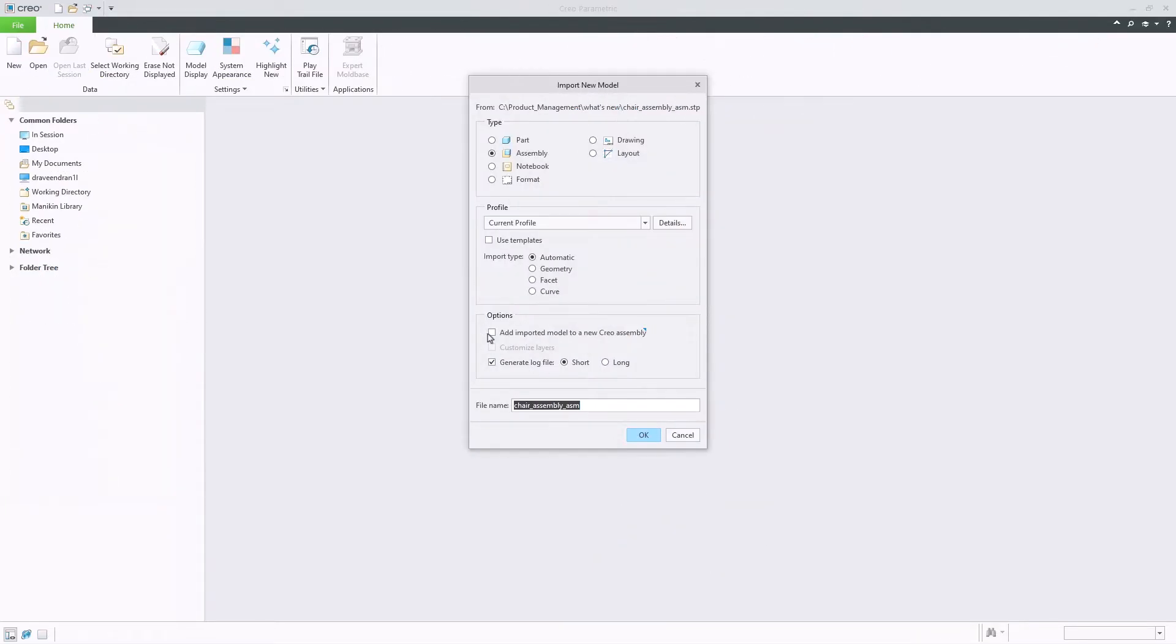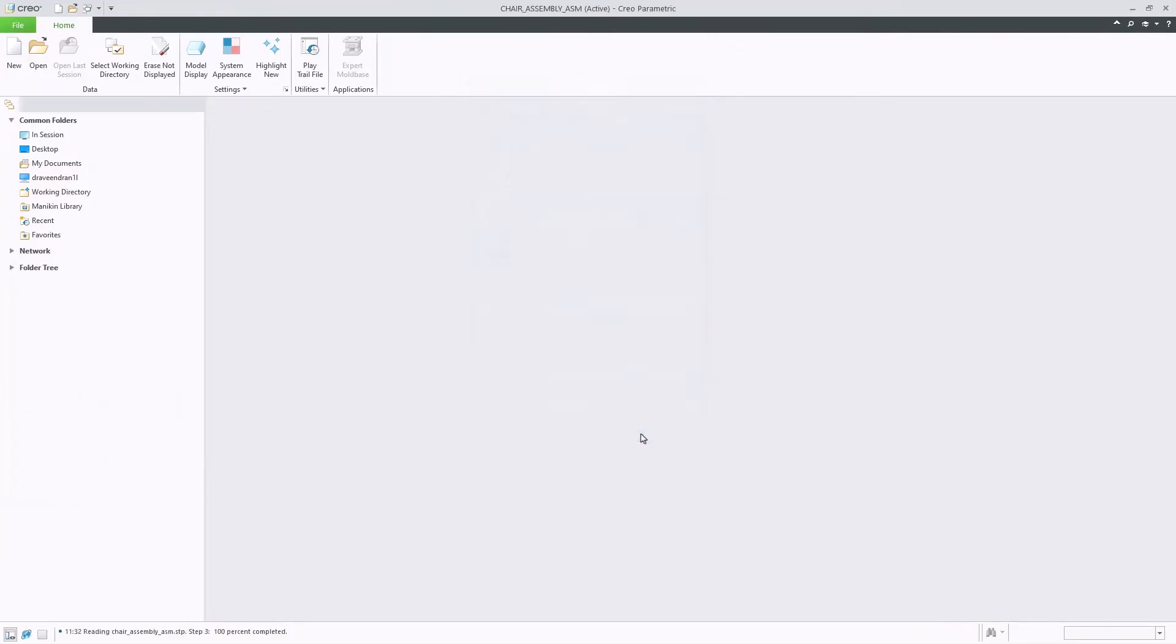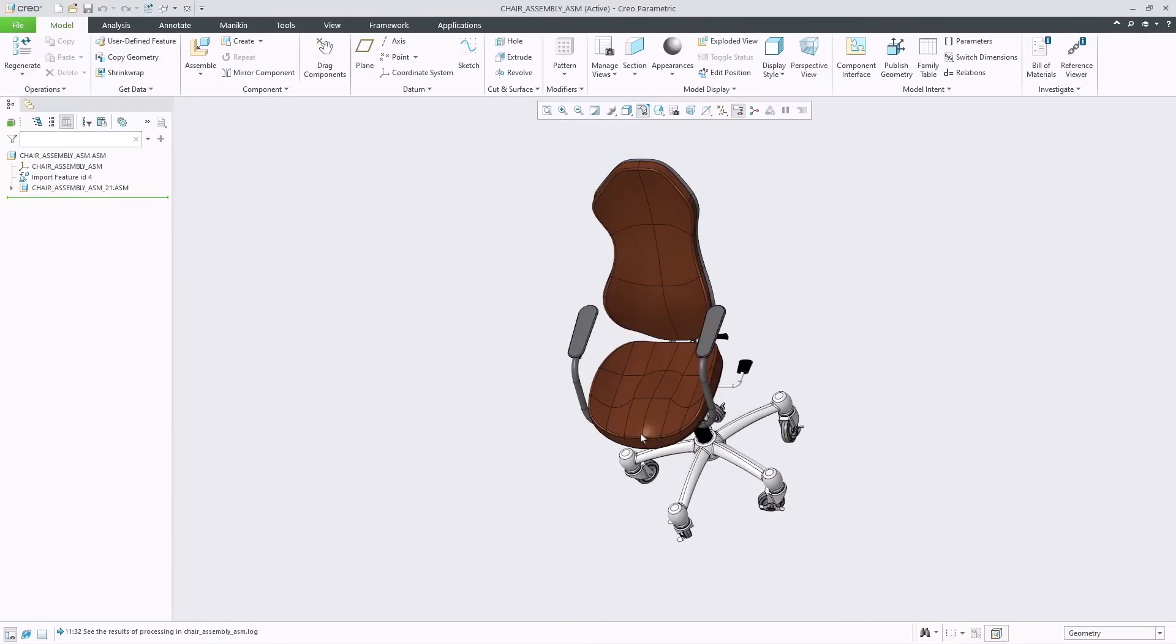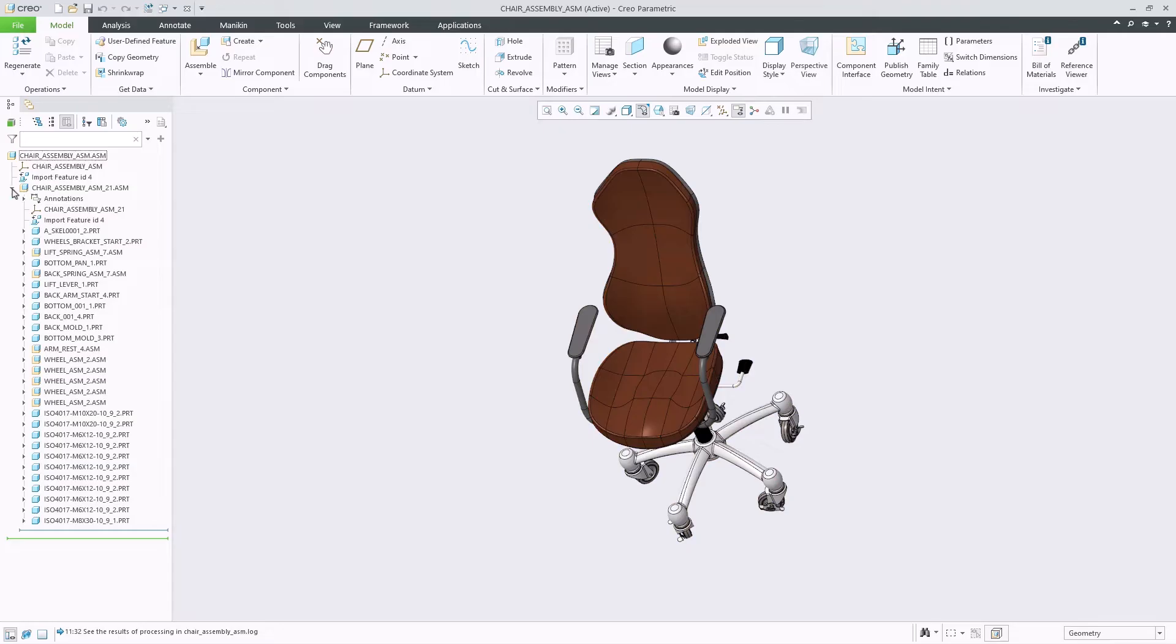However, to preserve past behavior, a new import option has been added, enabling the import model to be a component or sub-assembly of a new Creo assembly. We can see that with this option active, the chair model is now a sub-assembly of a new Creo assembly.